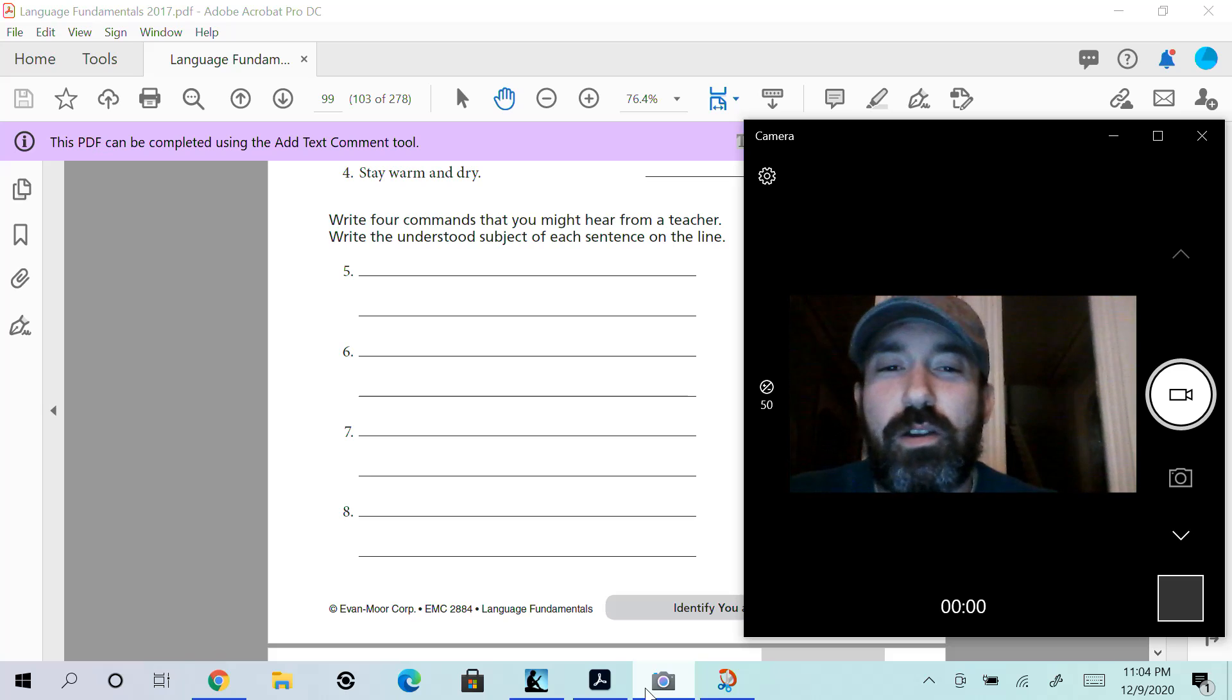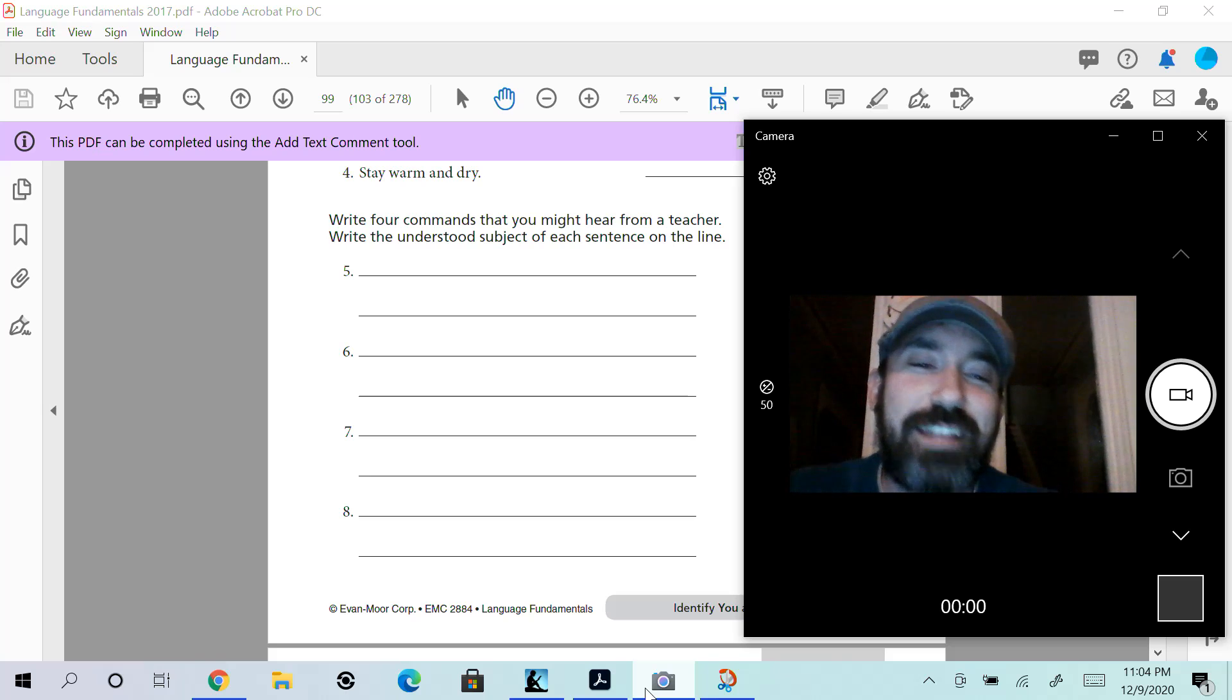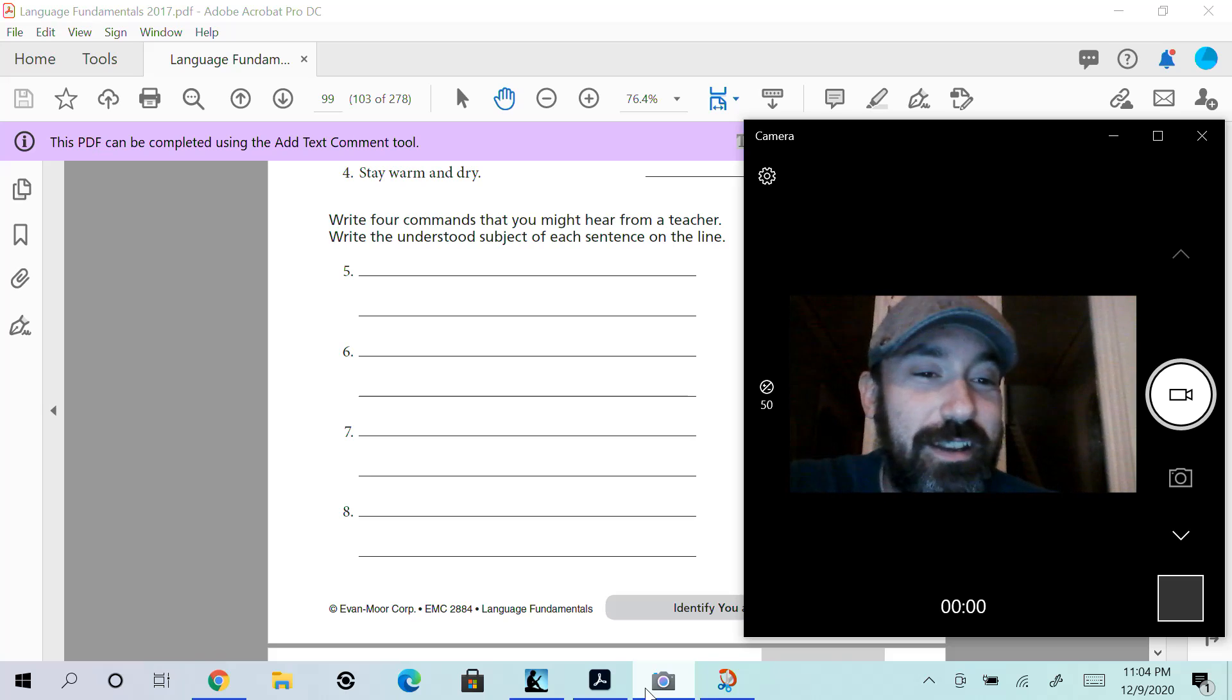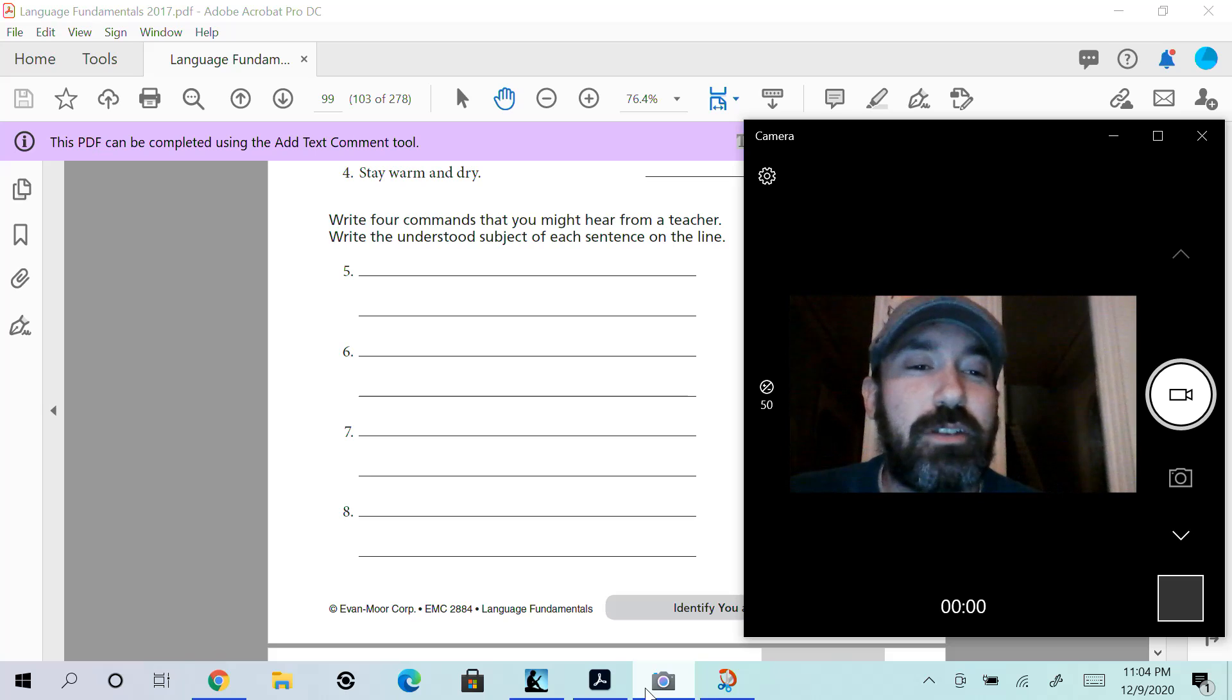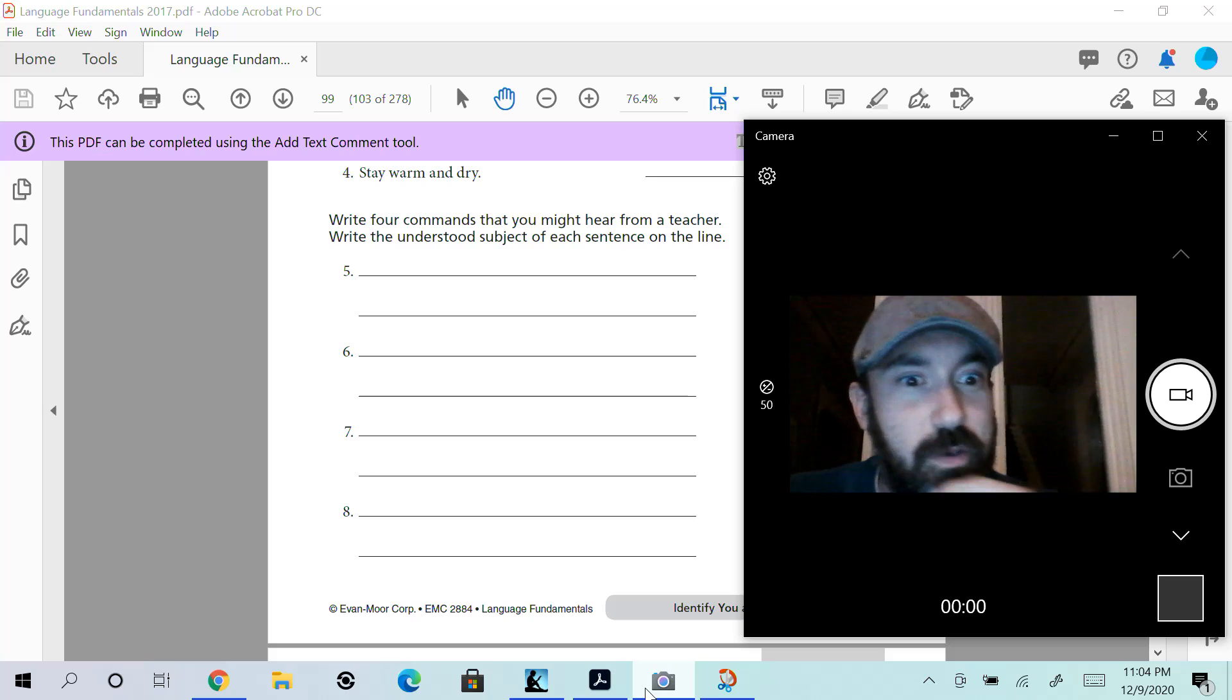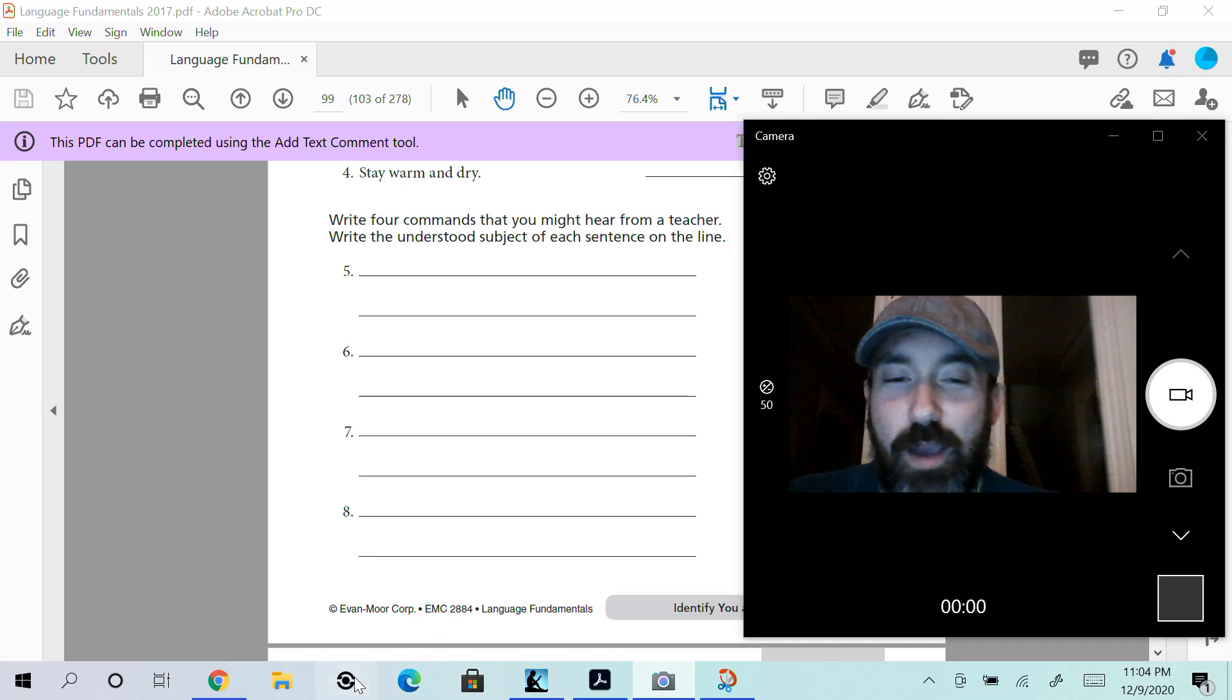Mom and Dad, Grandpa, Grandma, aunts, uncles—they don't want to hear from old Mr. T saying, 'Oh, you know, your kids aren't doing the work.' Do the work. It's easy, and this one's fun. You can pretend to be Mr. T. What are some things that I might command you to do? And then who is the subject? The subject is you. All right, Mr. T out.